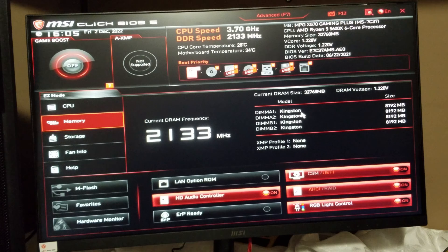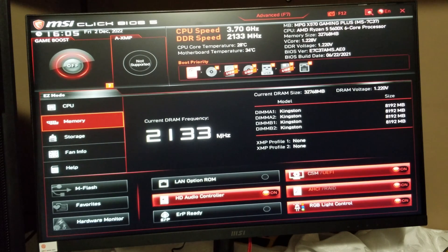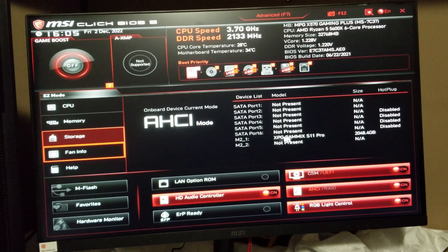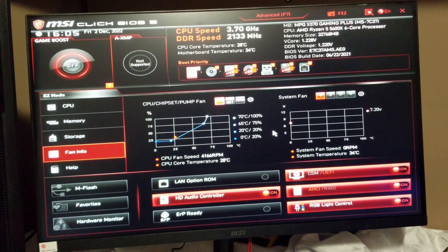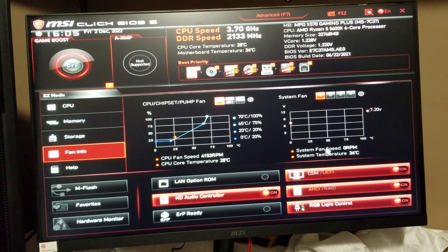Going to memory — all our DIMM slots are occupied, eight gigabytes each, so times four is 32 gigabytes, and that's the default speed they'll run at. There's no XMP profile because I don't have anything set up with this memory. Under storage, it tells you we're running a two terabyte XPG Gammix S11 Pro, and that's all we've got until I add more later on.